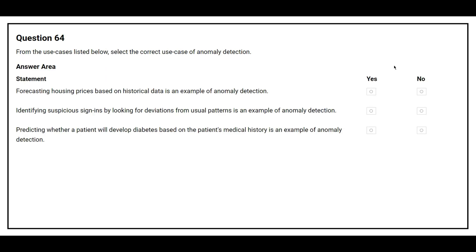Question 64: From the use cases listed below, select the correct use case of anomaly detection. The first statement is: forecasting housing prices based on historical data is an example of anomaly detection.